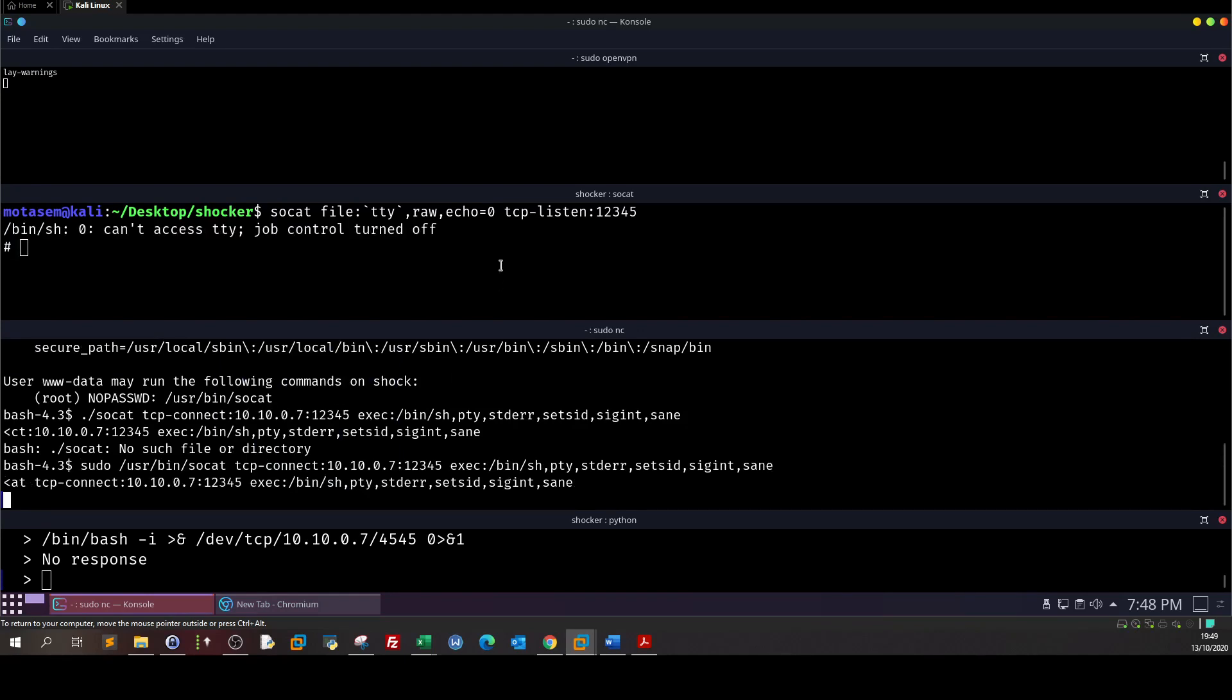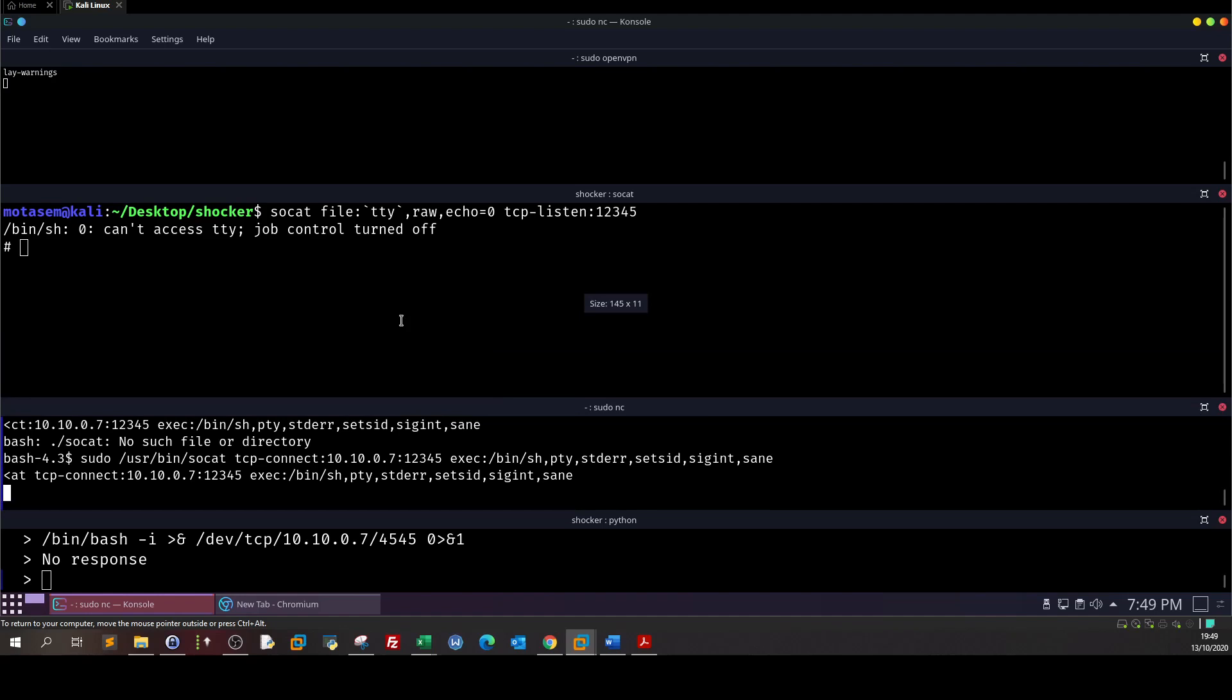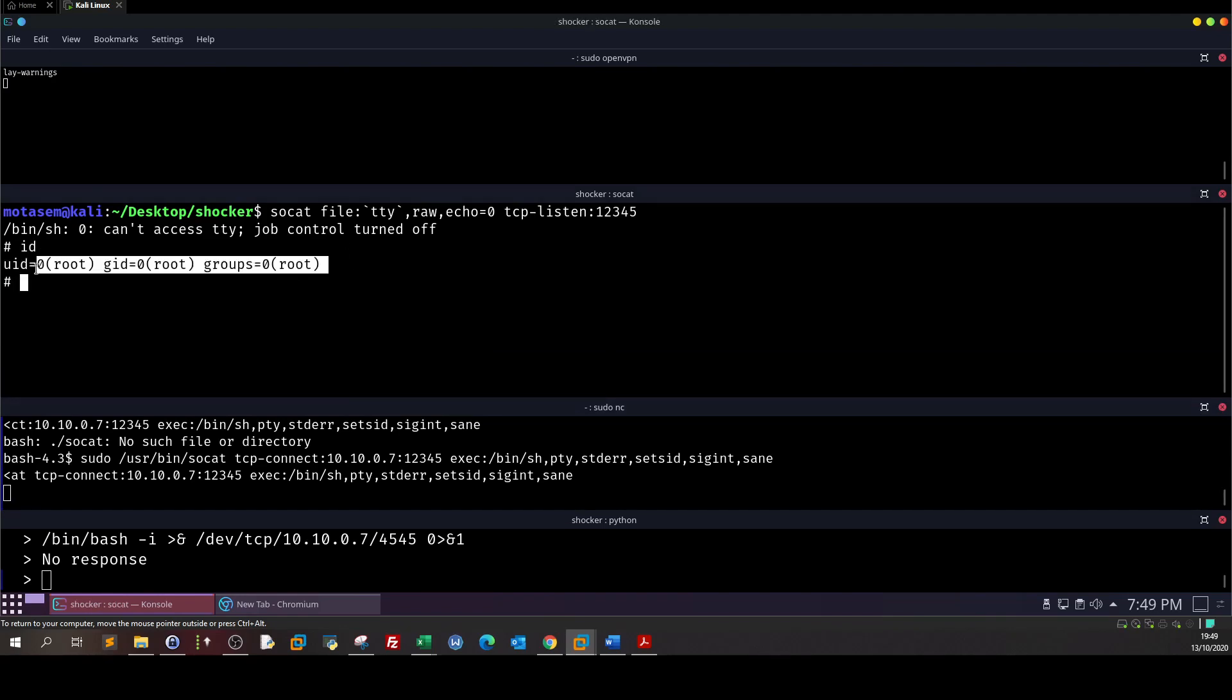And here we get the connection back. Let's see now if we are root. And indeed we are root.